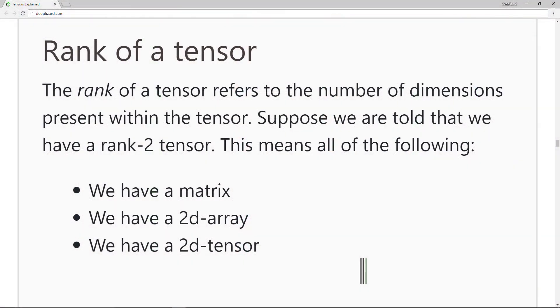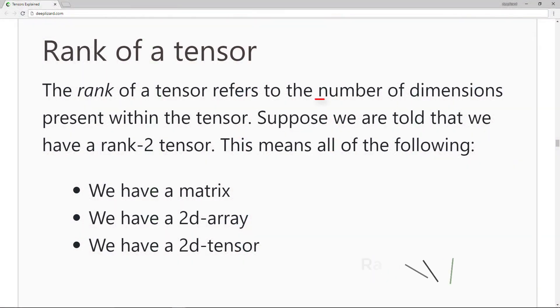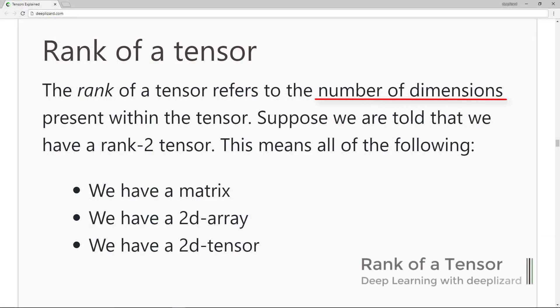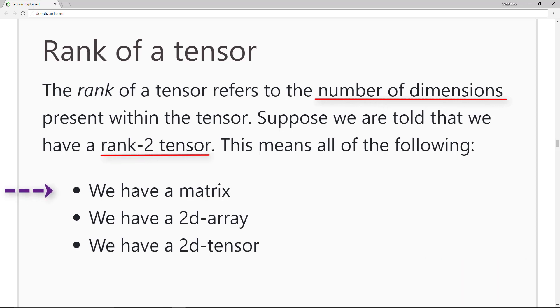The rank of a tensor refers to the number of dimensions present within the tensor. Suppose that we are told that we have a rank 2 tensor. This means all of the following: We have a matrix, we have a 2D array, we have a 2D tensor.